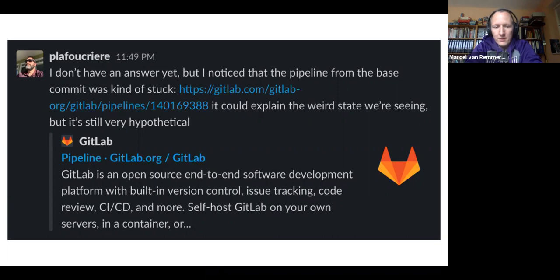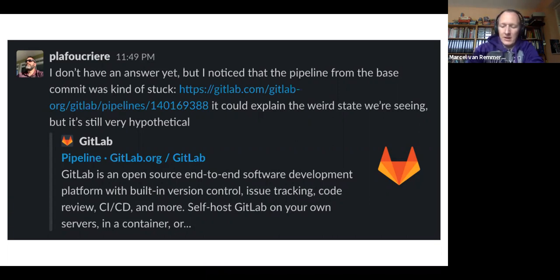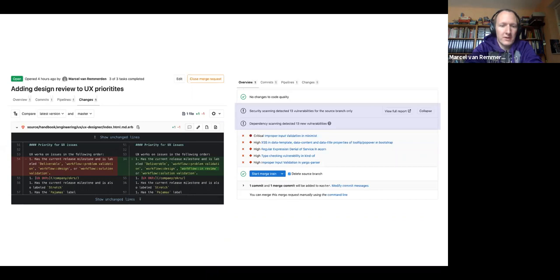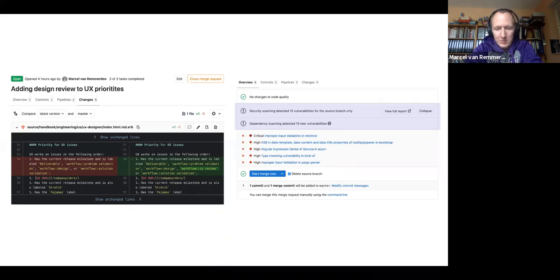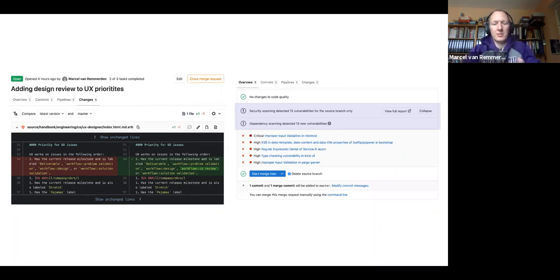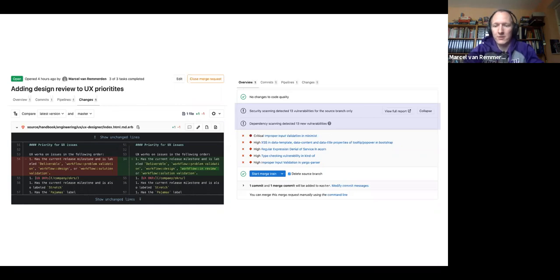So I continued looking at more examples and things didn't stop looking weird for me. One example here was a merge request I had created to add one sentence or a couple of words into an already existing sentence in the handbook. And just these couple of words were supposed to introduce 13 vulnerabilities to the code base.